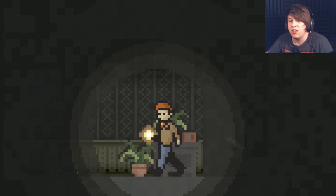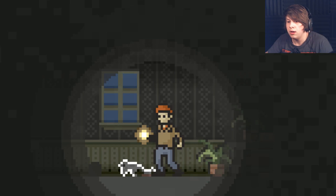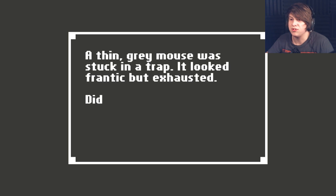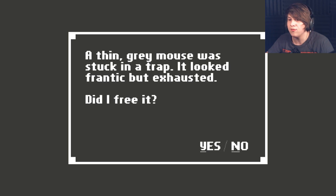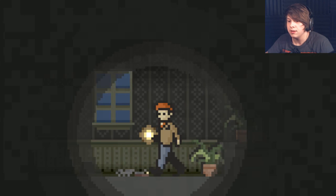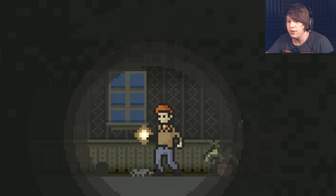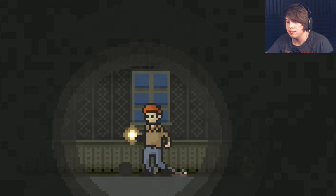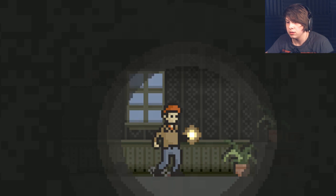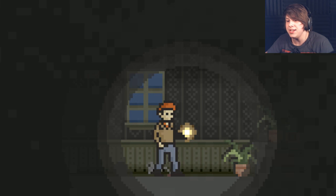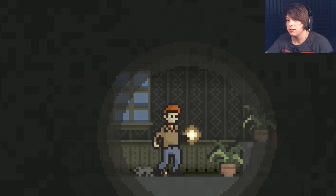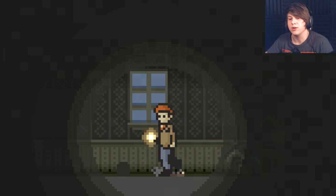Is there anything this way? What the hell is this? A thin gray mouse was stuck in a trap. It looked frantic and exhausted. Did I free it? I said yes. I don't know if it actually did it. I said yes! Whatever.